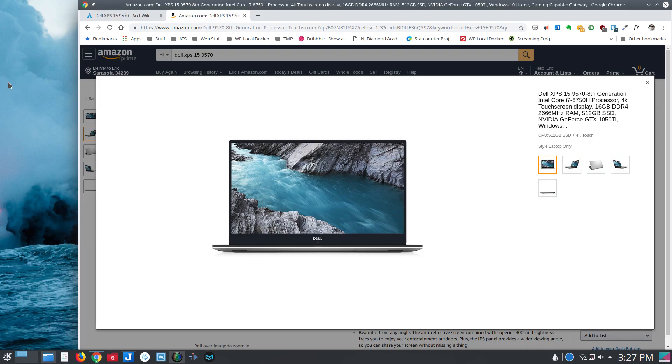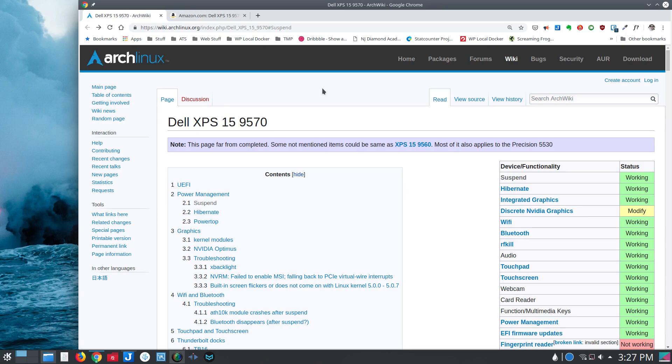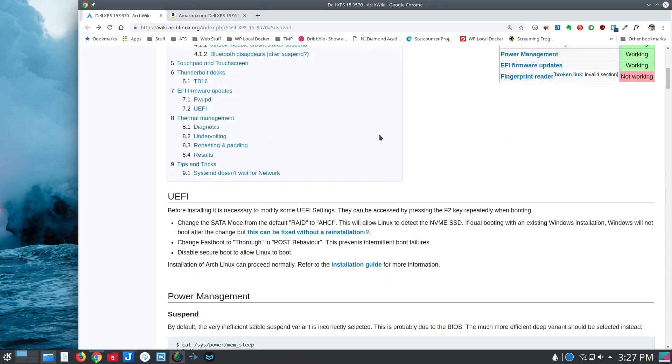Finally I was able to find a solution. So on the ArchWiki, there's an article about this particular laptop, and it lists a bunch of the components and what works, what doesn't, how to make changes if it's not working properly.